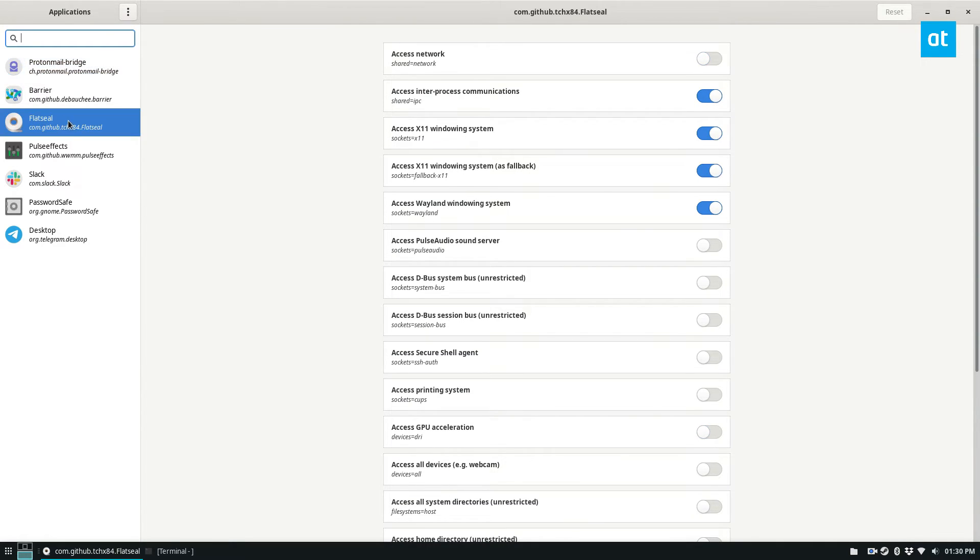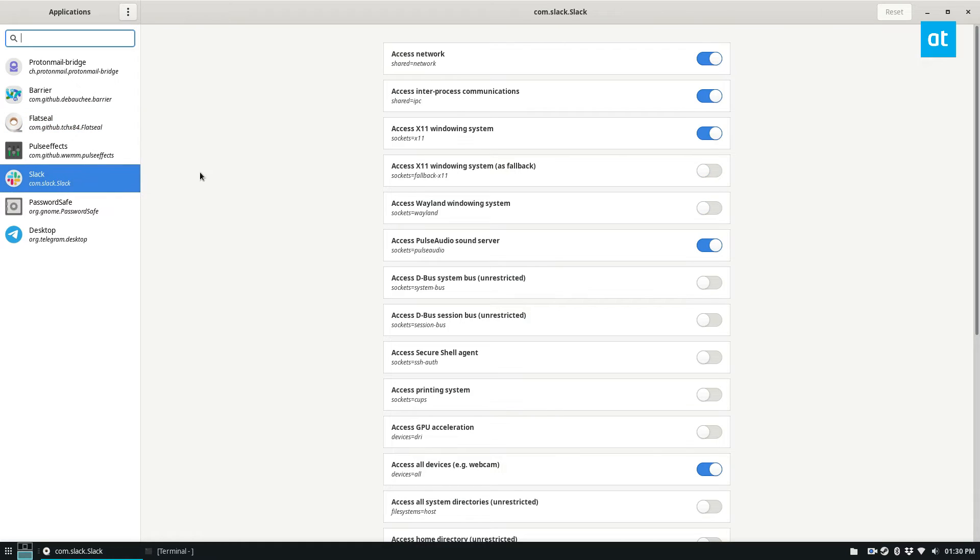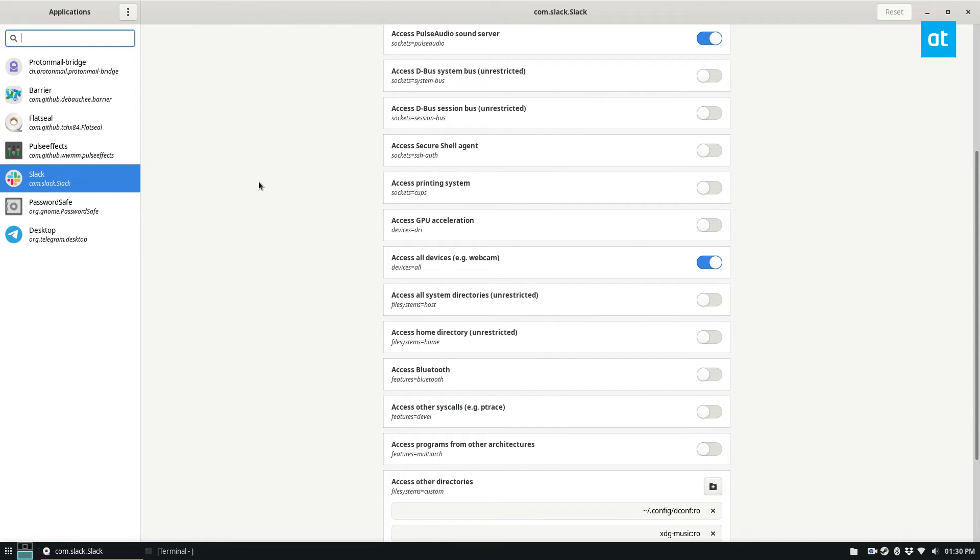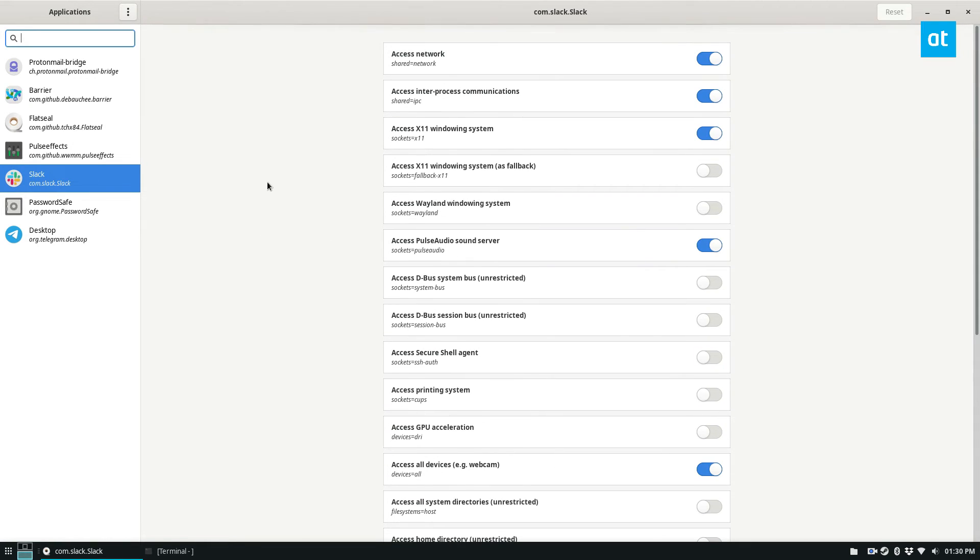That is how you can control your Flatpak permissions on Linux. FlatSeal is a useful and interesting app, even if you don't find yourself thinking, oh gee, maybe I should disable network connectivity for Slack.